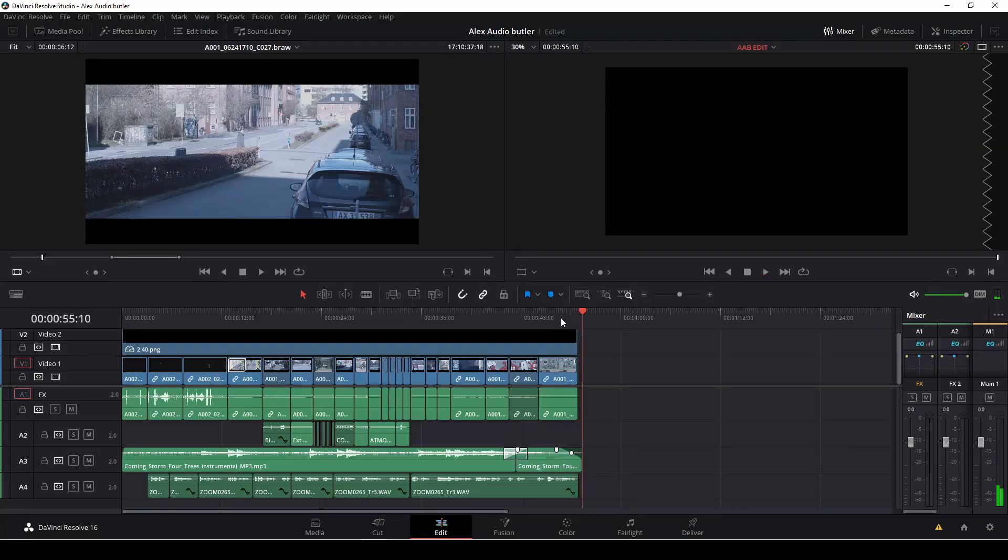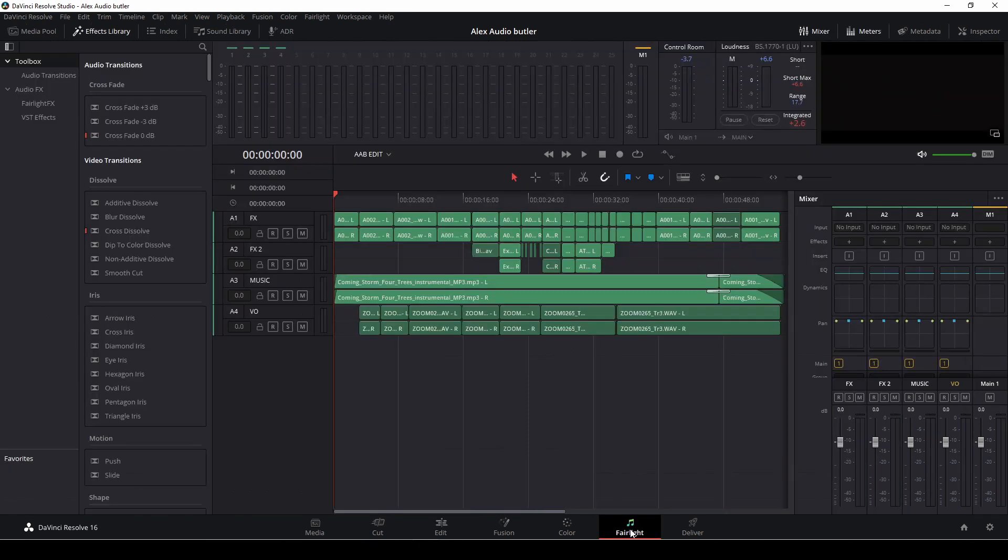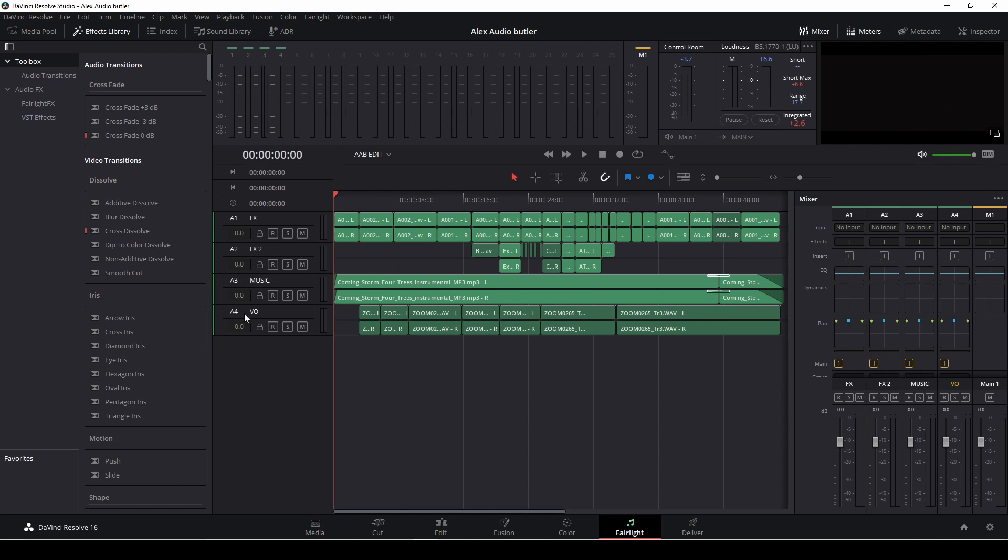Okay, so let's get right to it. Let's go into Fairlight. And in Fairlight, as you see right here, we have the edit with no effects applied. We have an effects track, we have effects track 2, music track, and a voiceover track.